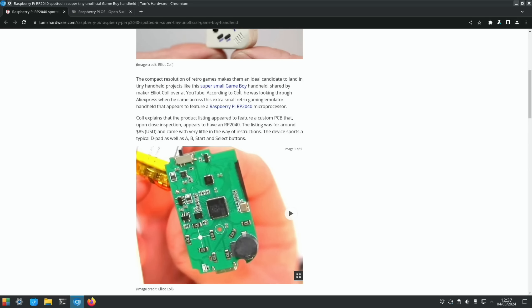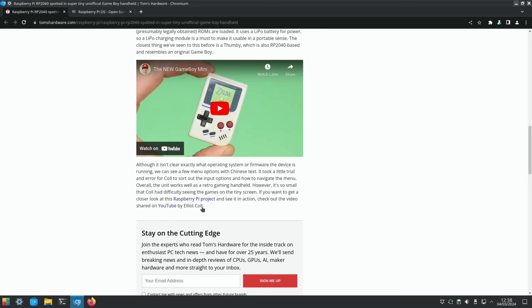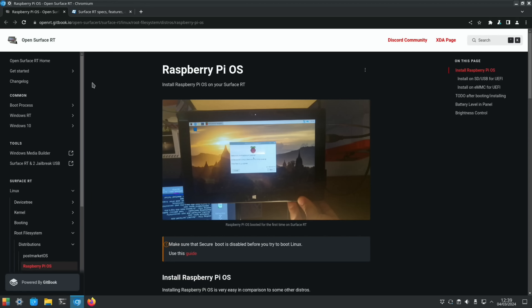We've got another Game Boy, this time small, shared by maker Elliot Cole over at YouTube. According to Cole, he was looking through AliExpress when he came across this extra small retro gaming emulator handheld that appears to feature a Raspberry Pi RP2040 microprocessor. The product listing appeared to feature a custom PCB that upon close inspection appears to have an RP2040. You can see the little Raspberry Pi logo there. The listing was for around $85 and came with very little in the way of instructions. The device supports a typical D-pad as well as A, B, Start, and Select buttons. There's a video on it which again is linked.